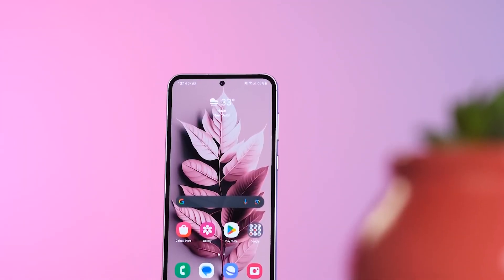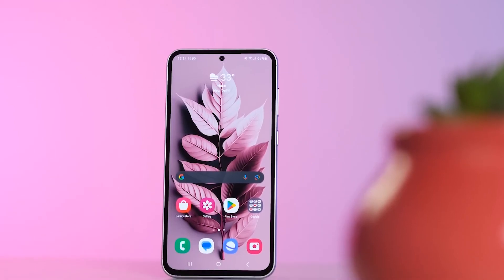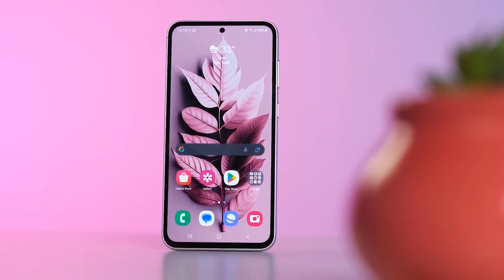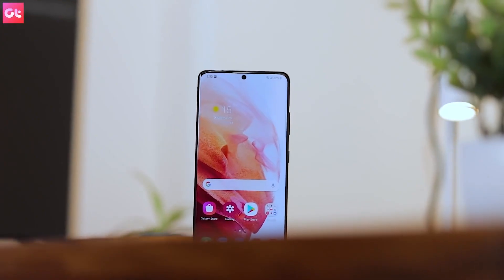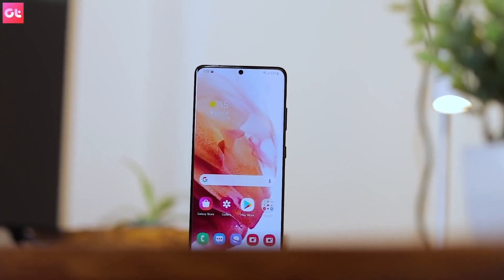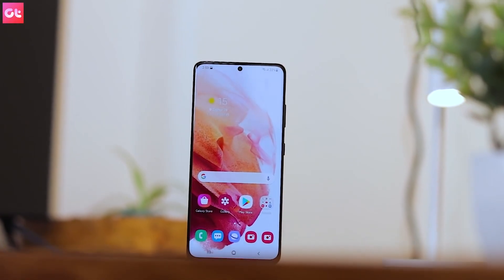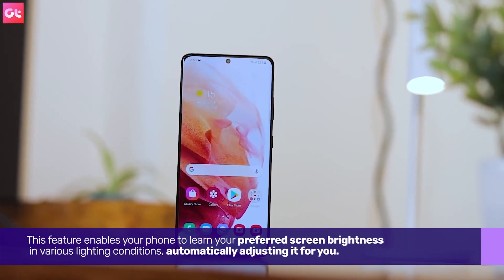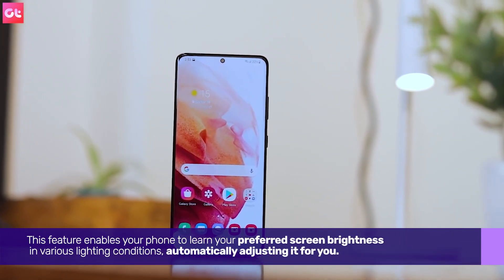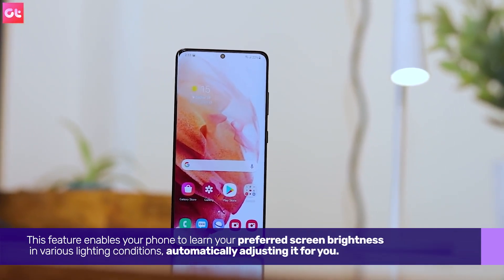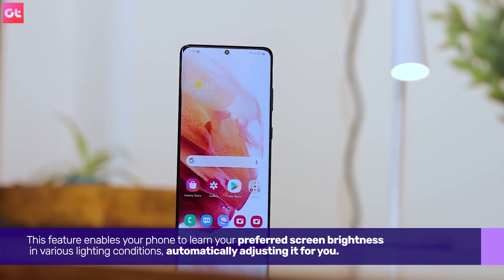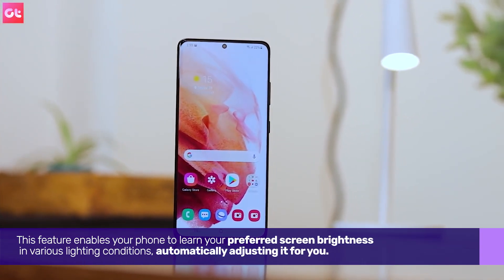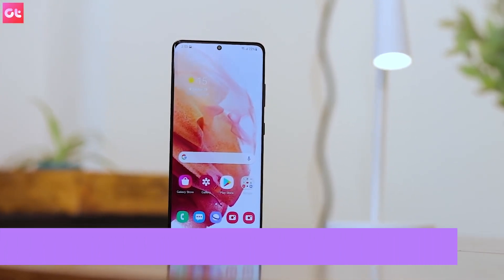Before we delve into the details, let's grasp the concept of adaptive brightness on Samsung devices. This feature enables your phone to learn your preferred screen brightness in various lighting conditions, automatically adjusting it for you.